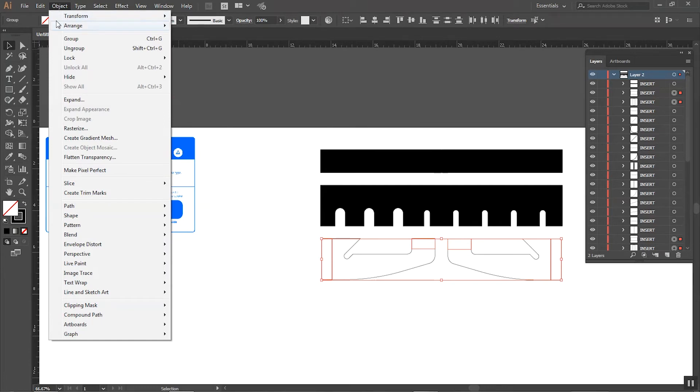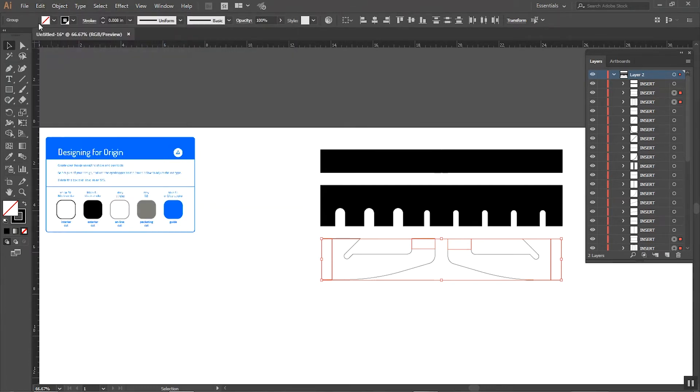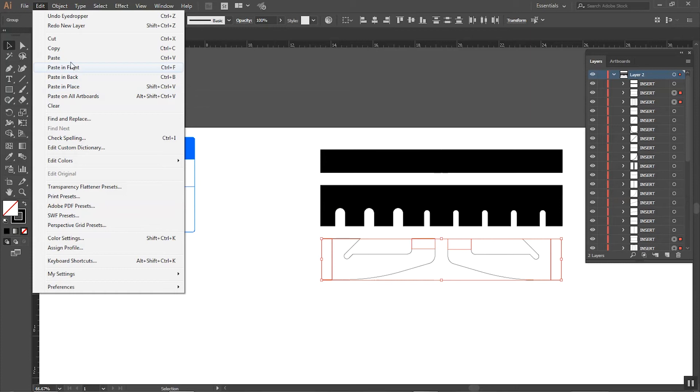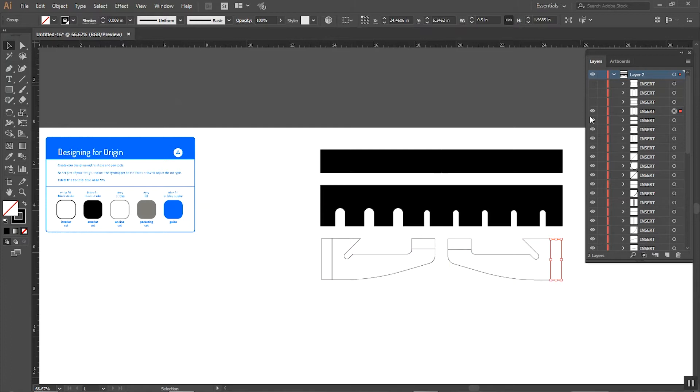Now we need to go Object > Edit > Copy and then Edit > Paste in Place. Regular paste puts it kind of centered randomly. Paste in place keeps track of where it was when you copied it. Now you'll notice all these new ones at the top here that we can turn off just for the moment whilst we try to combine all these together.